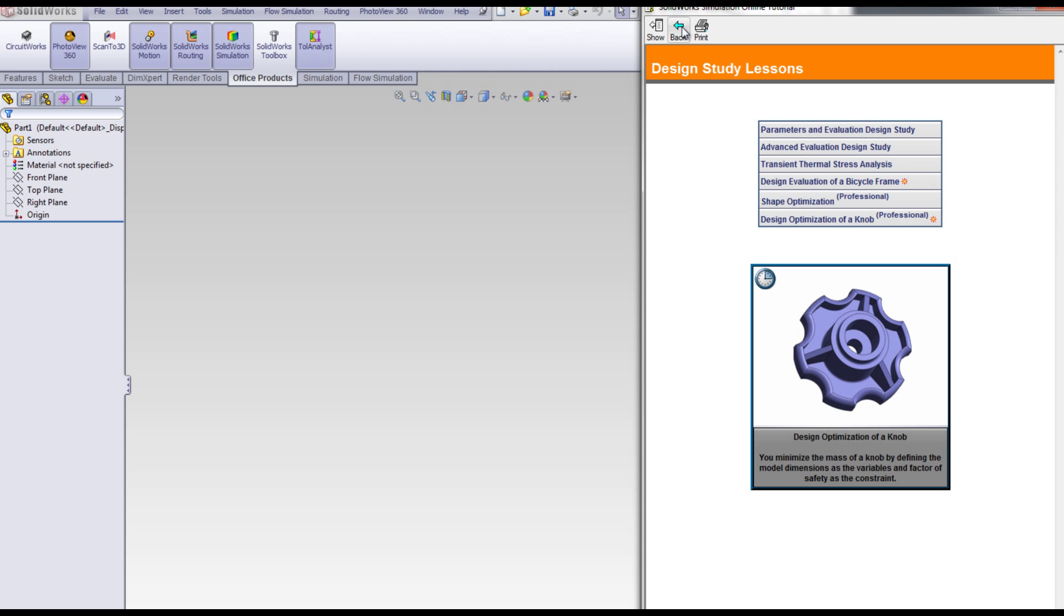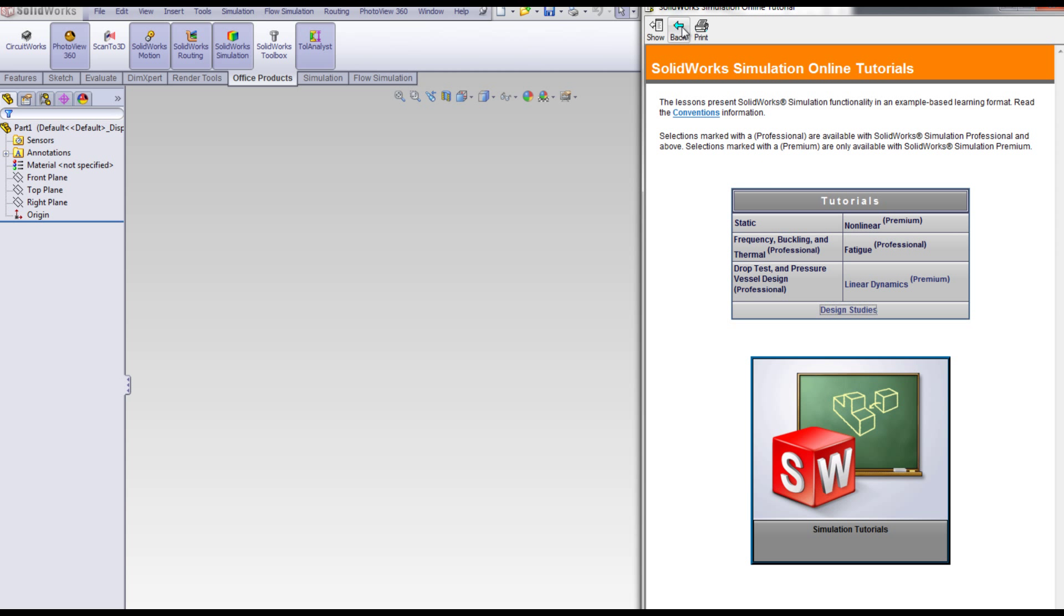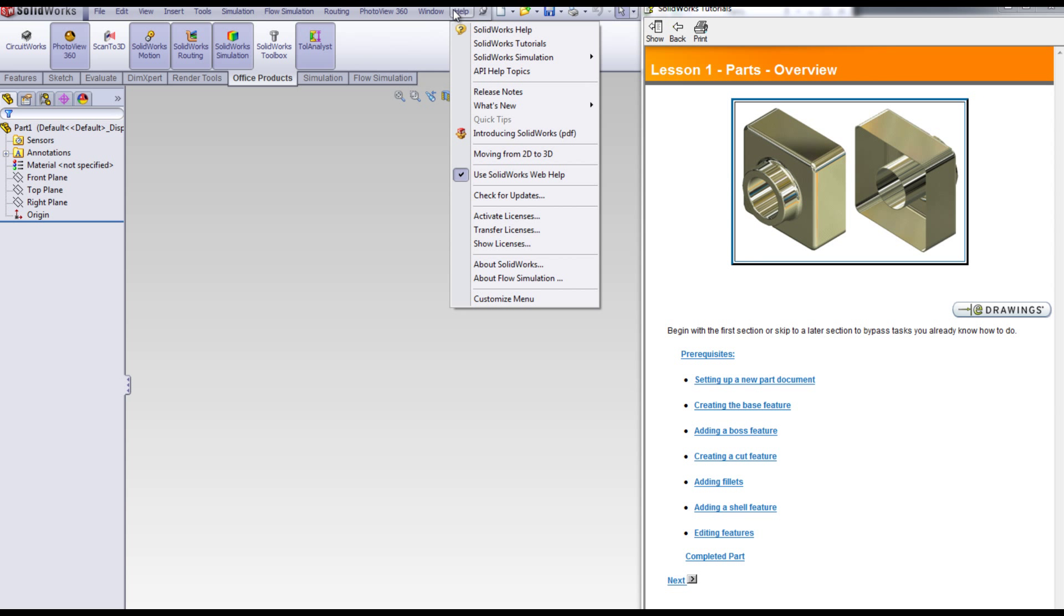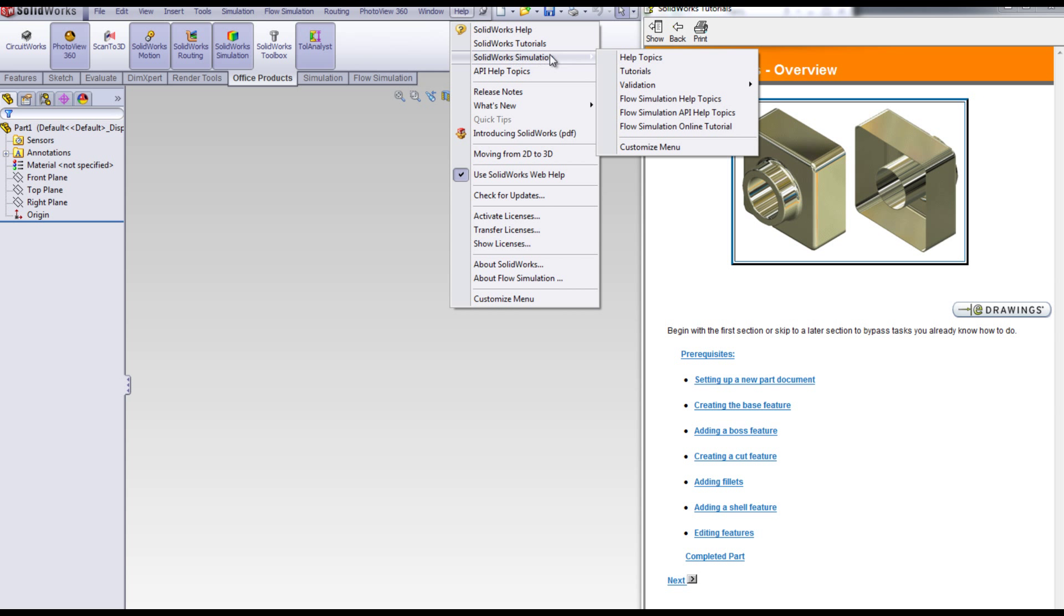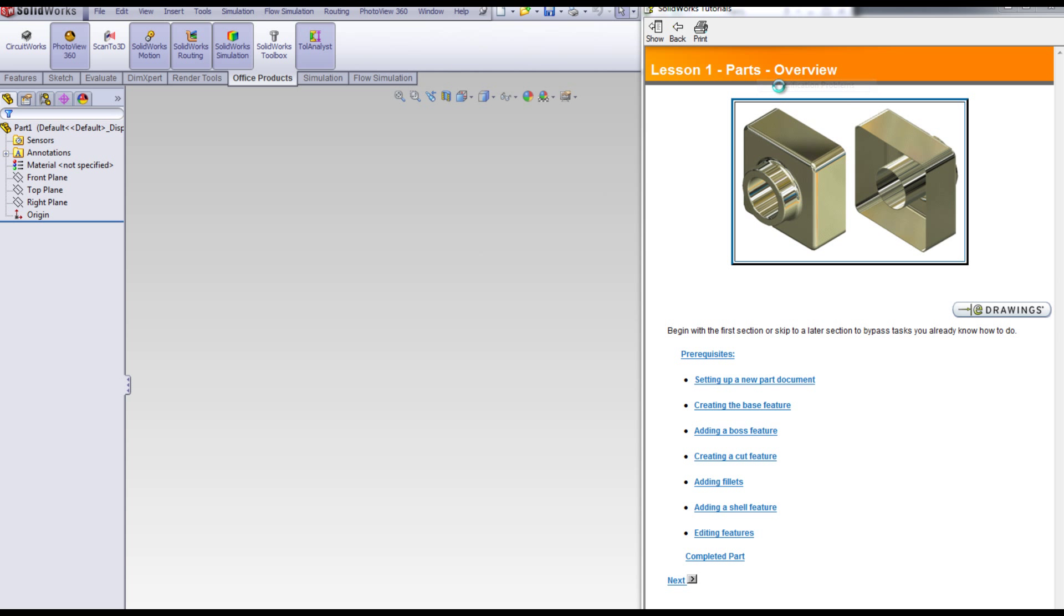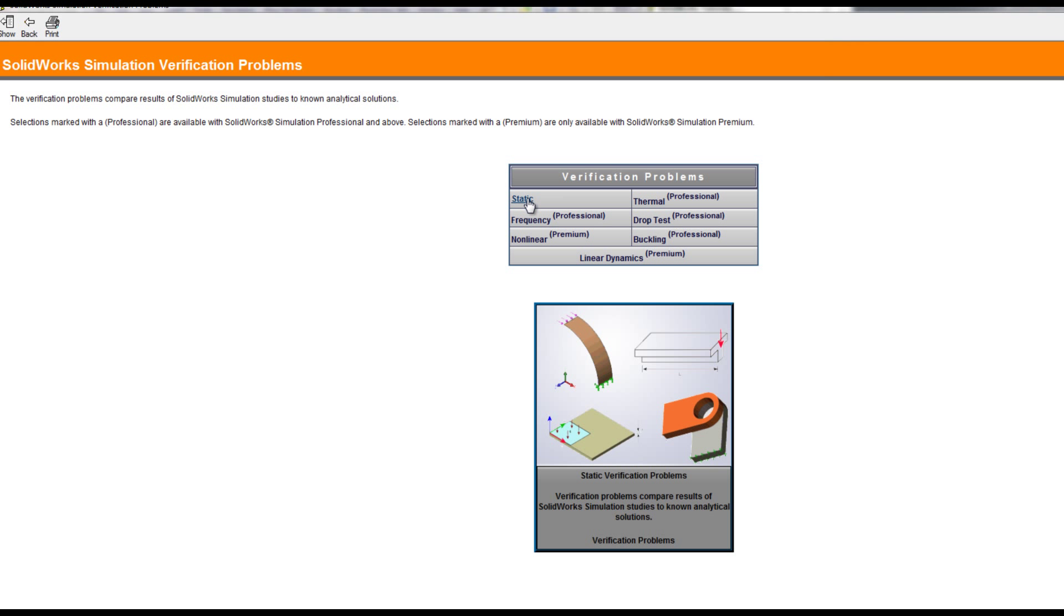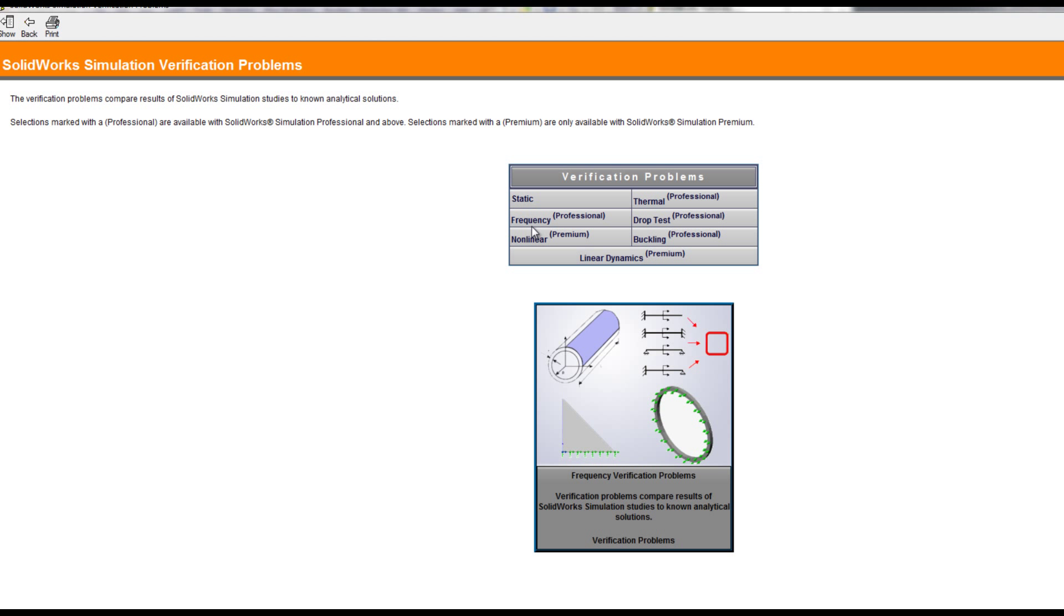Also inside of SolidWorks simulation is a series of validation tutorials. The validation tutorials compare SolidWorks analytical results with theoretical values.